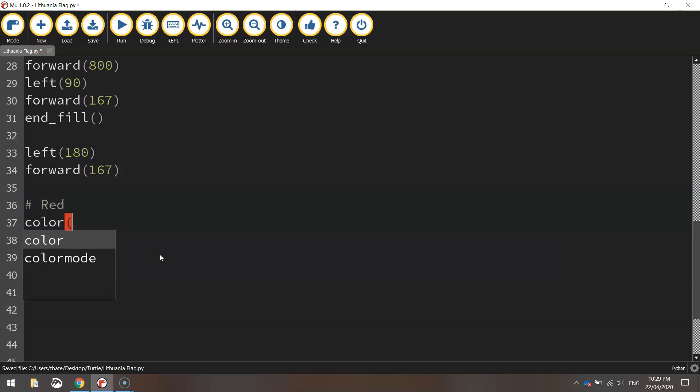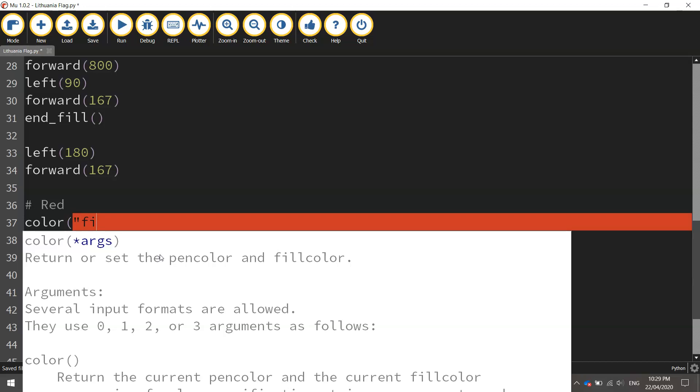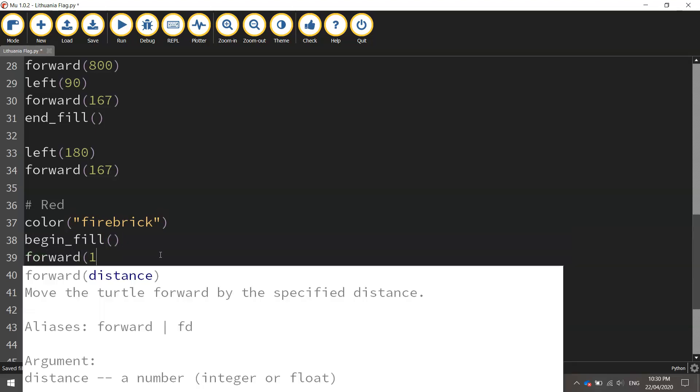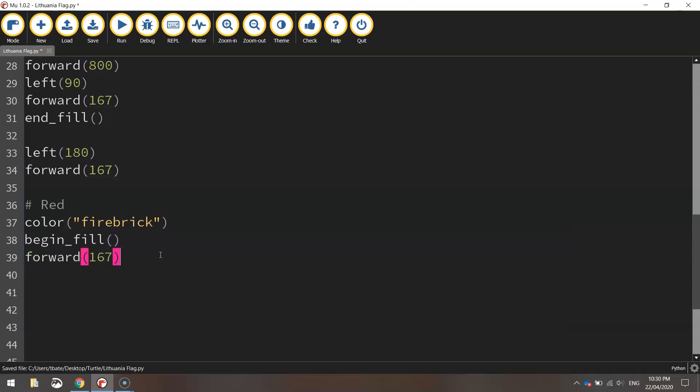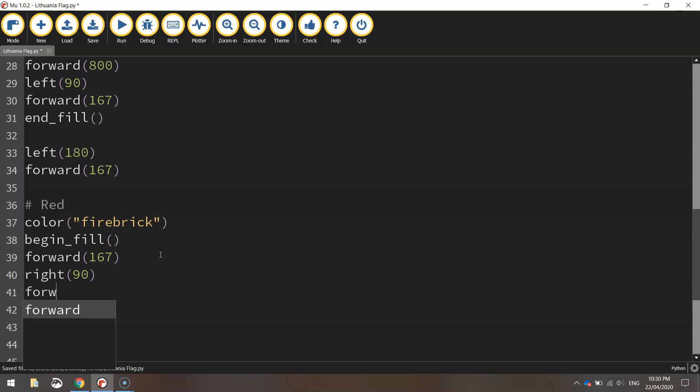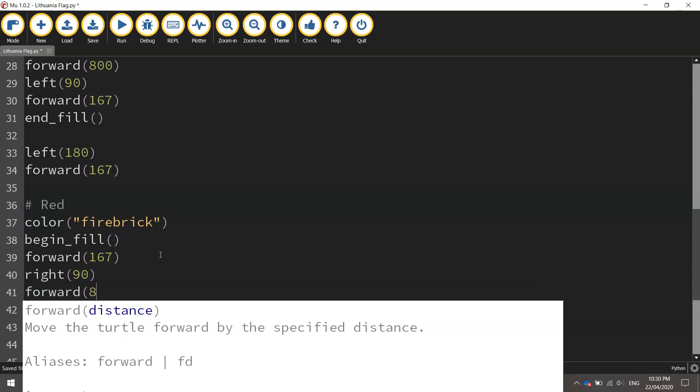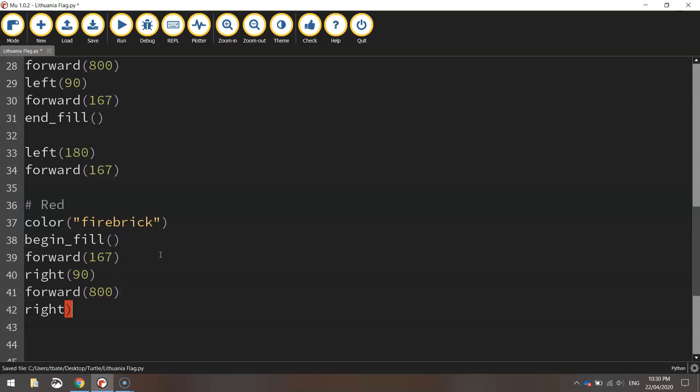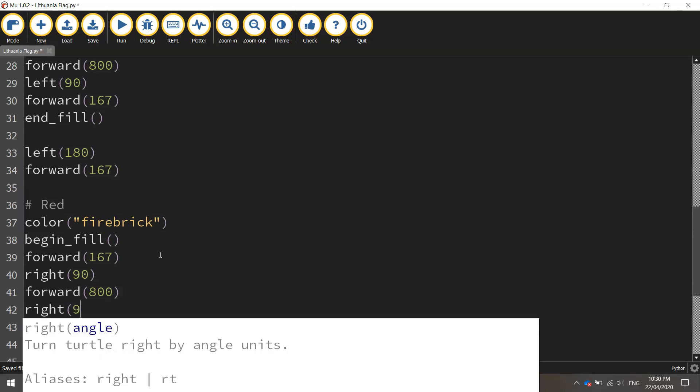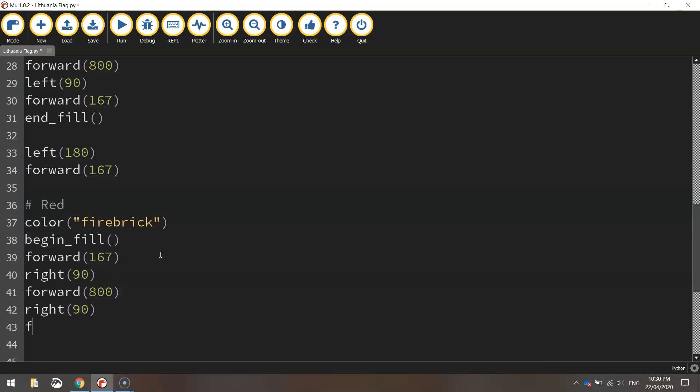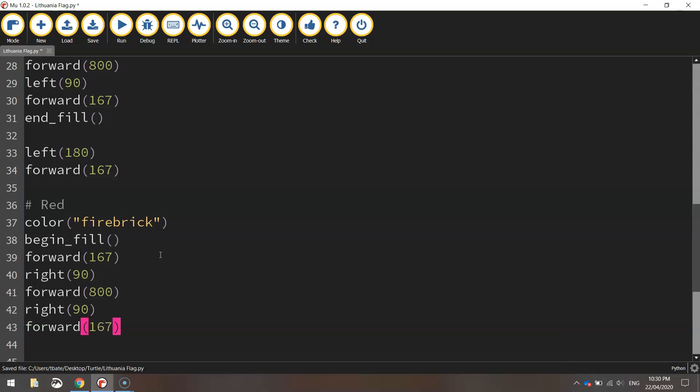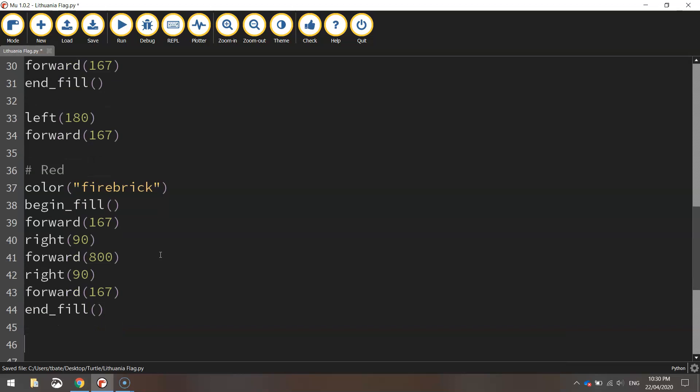So the color we're going to use isn't quite red. It's going to be called fire brick which is a darker shade of red. We'll turn the fill on as usual by calling the begin fill function. I'm going to move forward 167 pixels to start with. We're then going to turn right 90 degrees and then go forward 800 pixels. We'll go right 90 degrees again. Go forward. Spelling's a bit off tonight. 167 pixels. That should do us. So we'll end the fill.